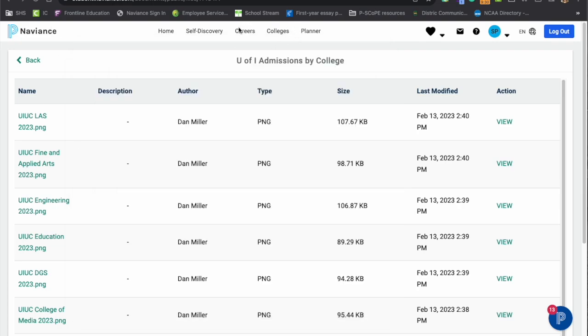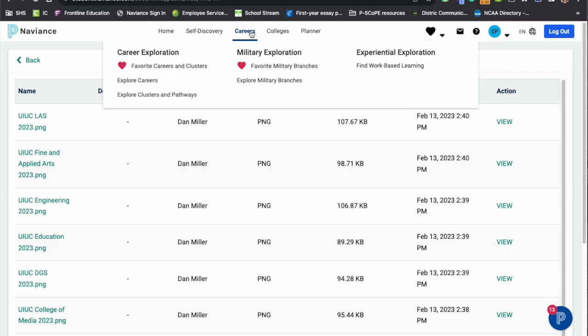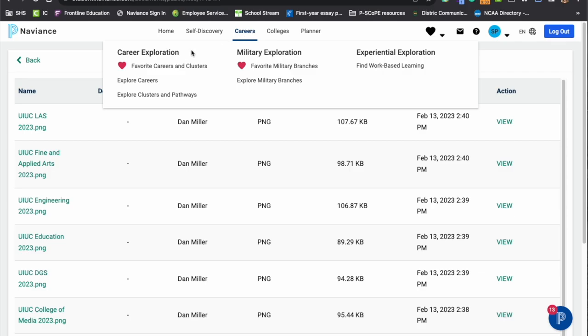Next up, we want to highlight some of the career pieces that can be utilized in Naviance. We do have a self-discovery page where you will see there are a multitude of different career interest inventories that students can take. They vary in length and vary in their strengths. Some are off of students' preferences, off of students' values and work ethics and off their interests. So students can take a variety of these to kind of see what careers might match up with them. In the career section, students will notice a couple of different pieces in here as well.